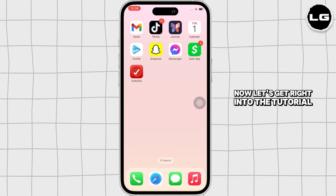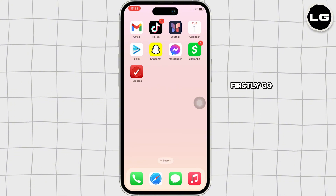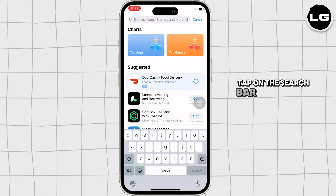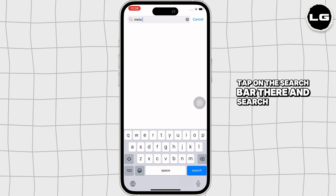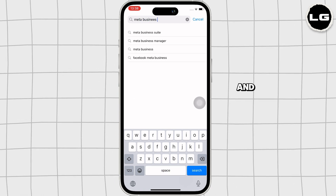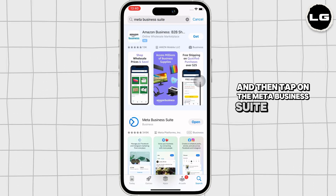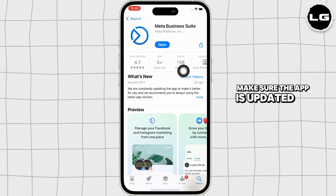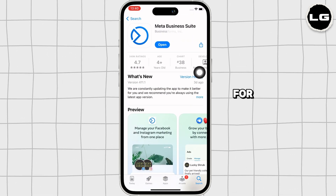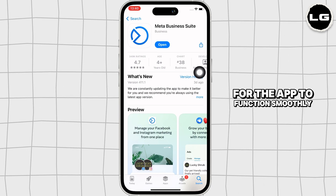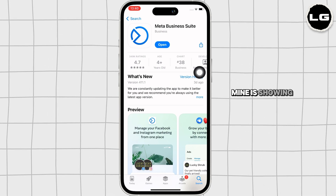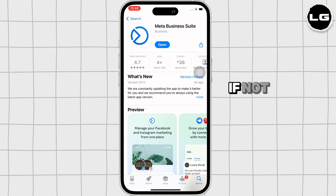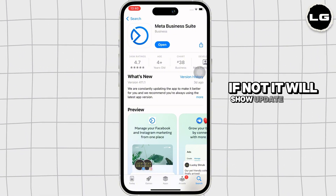Firstly, go ahead and open the App Store on your device. Tap on the search bar and search for Meta Business Suite, then tap on the Meta Business Suite option. Make sure the app is updated to its latest version for the app to function smoothly. Mine is showing 'Open' here, which means the app is up to date — if not, it would show 'Update' instead.